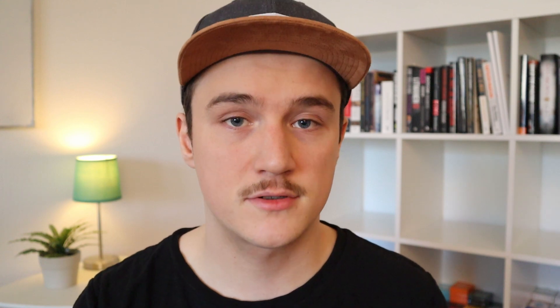Fragments can also help us when we are rendering arrays, because fragments can have key props. In our example, we have a user list component that has an array of user objects. Inside the render method, we map through the users and render the user name, email, and phone number. We can wrap these inside of a React fragment and give the key prop to the fragment itself, so we don't need to use a div for wrapping the user info.